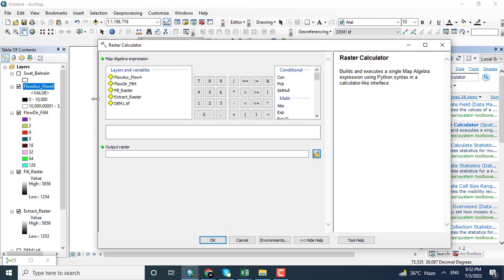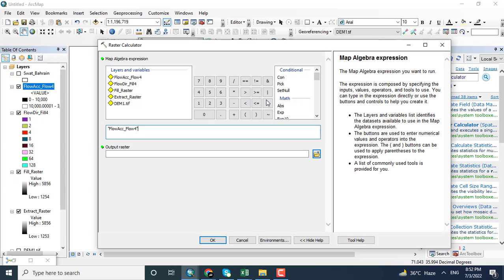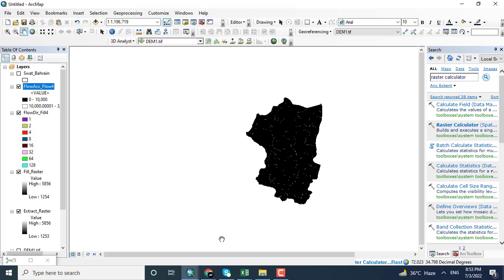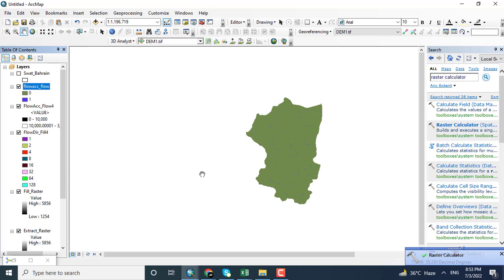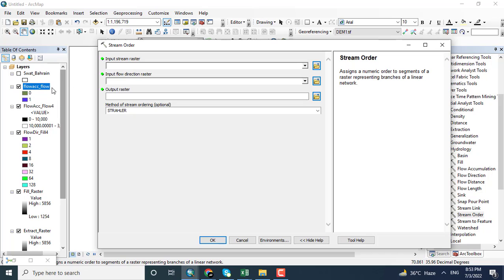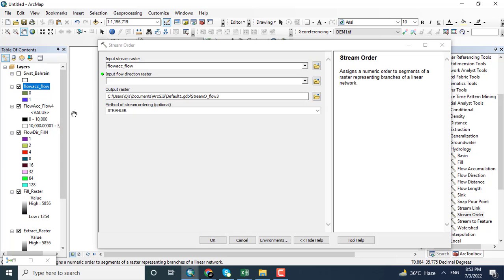Opening the Raster Calculator, which will allow us to extract those regions that are greater than the specified value. After the raster calculation, the filtered stream data has appeared. Now clicking the Stream Order tool, adding the data and the flow direction.